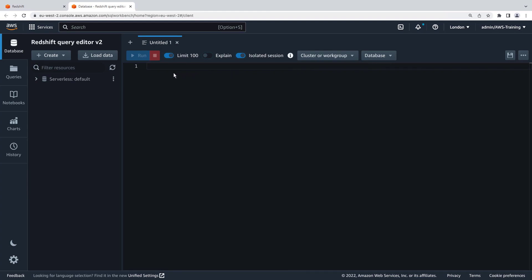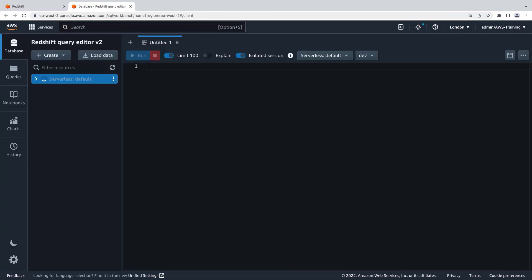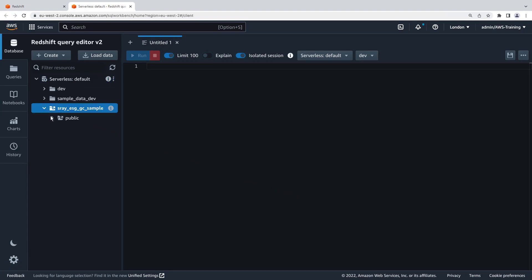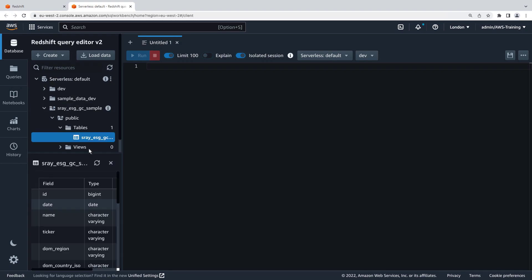Next, we'll create a connection to the serverless workgroup we created. Here's the database we created. Let's drill down. If we select the table, we can view its data fields and types here.